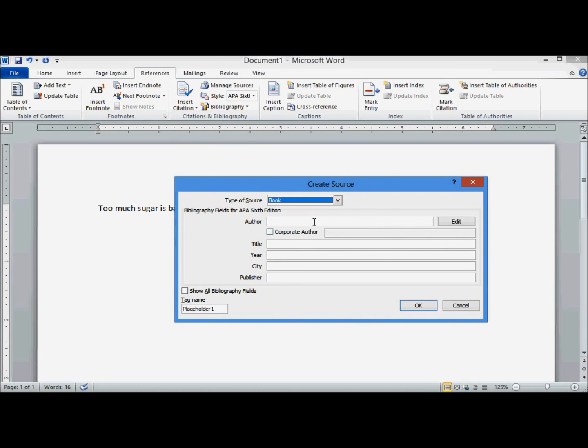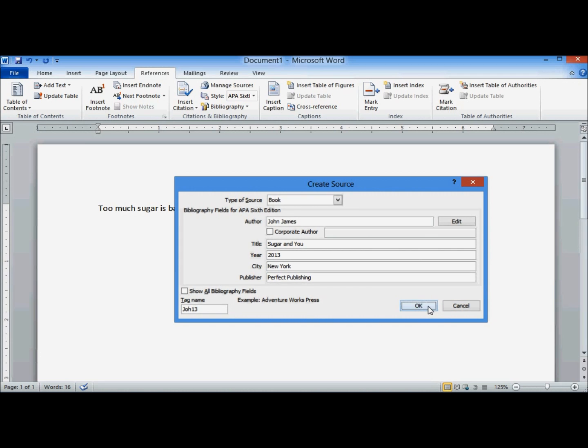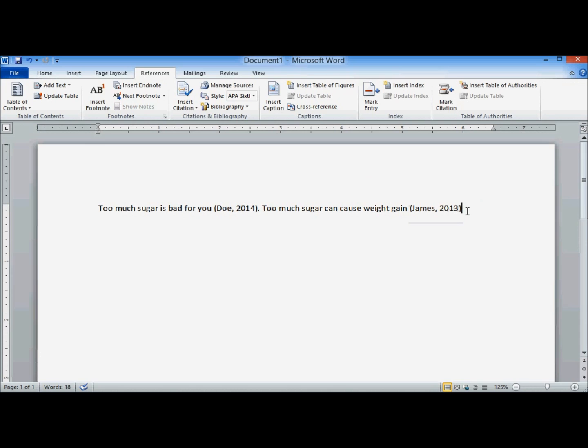It's going to be a book this time. Click on OK. And note the short name, especially if you're going to use it multiple times. There's my second in-text citation.